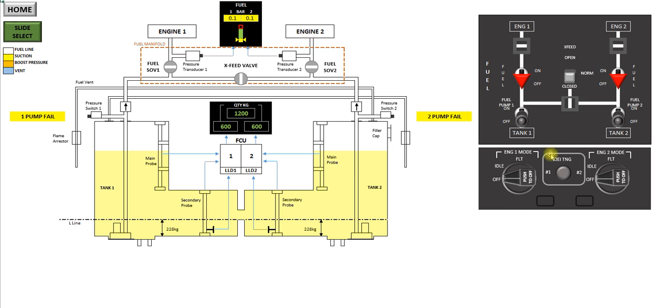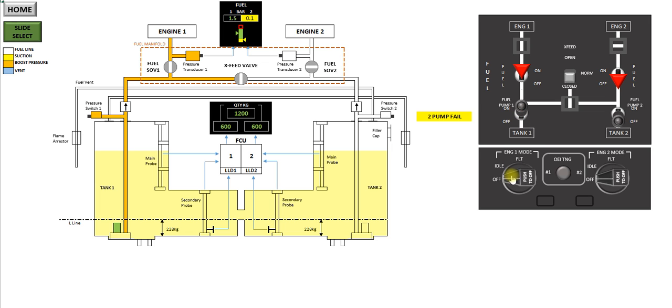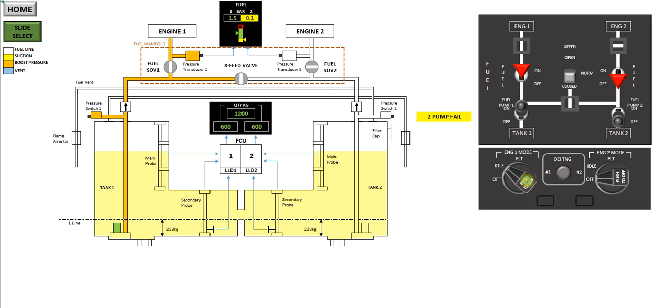So I'll start the number one engine first. Obviously there's no consideration of electrics in the start, this is only the fuel on the EMS. So fuel switch, fuel pump, what's happened, the fuel shutoff valve has opened, and you've turned the pump on, which is now pumping fuel to the number one engine ready for start. Number one EMS to idle, engine starts, and to flight.